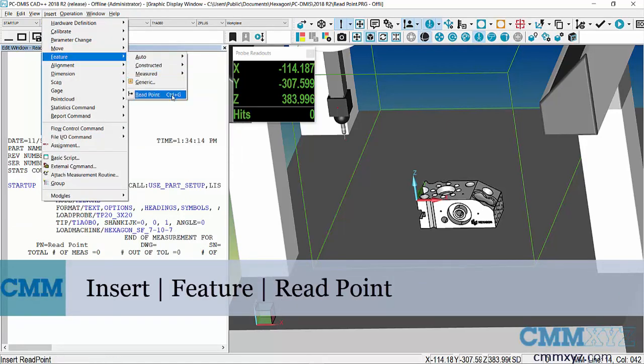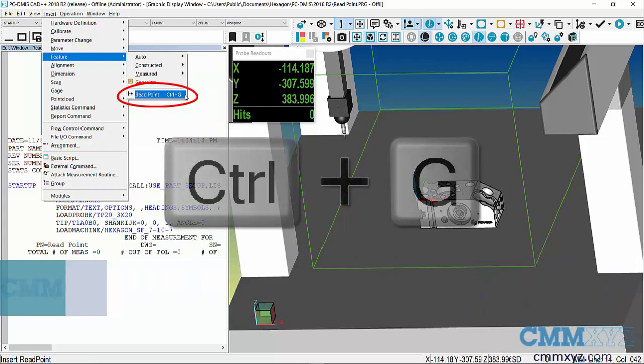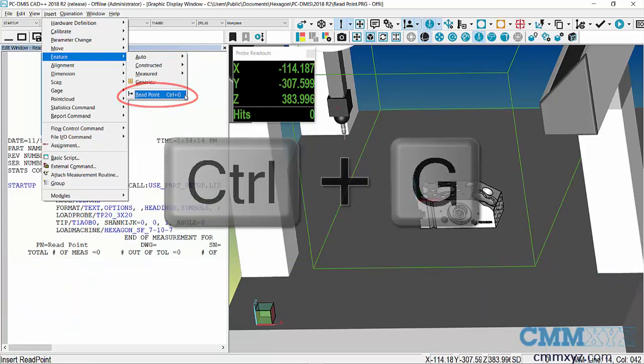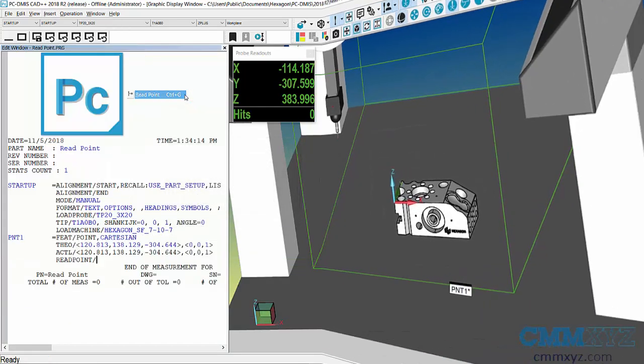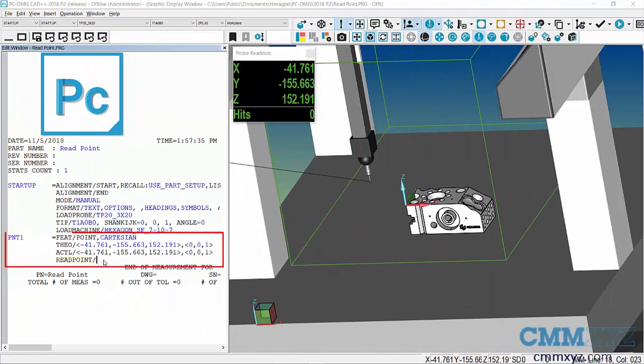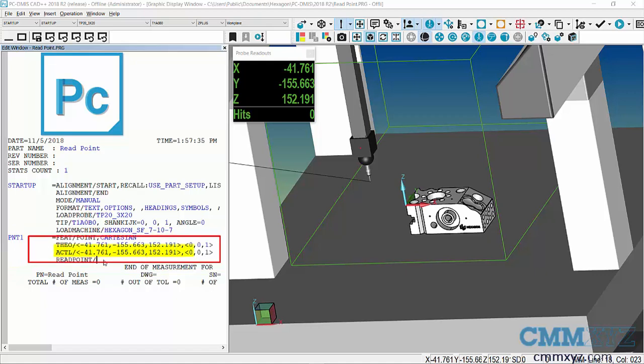You can see it down here; you can also see the keyboard shortcut Ctrl+G. There's my read point in the edit window. What I want you to take a look at is the coordinates of my read point.